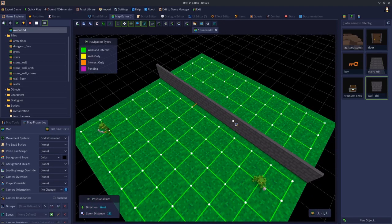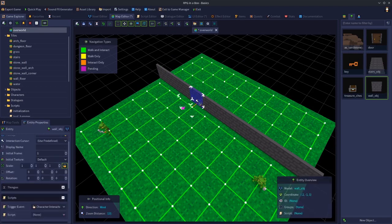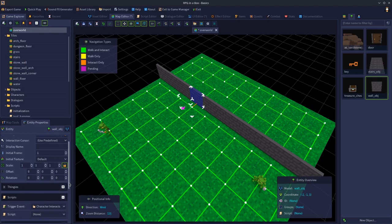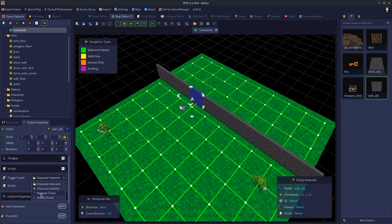This script is going to run when we click on the wall object. We're going to open the scripts panel, go to trigger event. We don't want character interacts. Drop this down. Once you've saved your item as a tool, it will be listed here in the trigger event section for your objects.